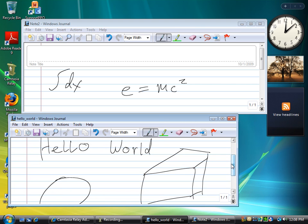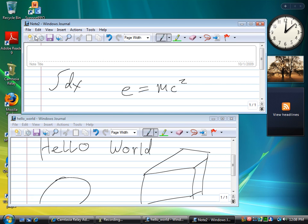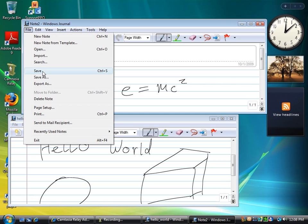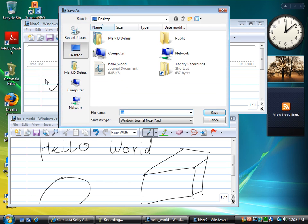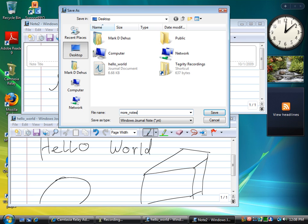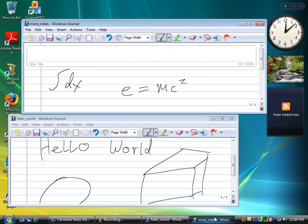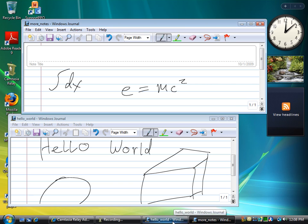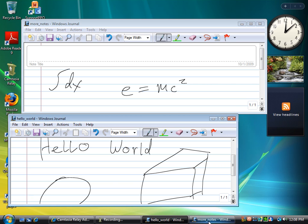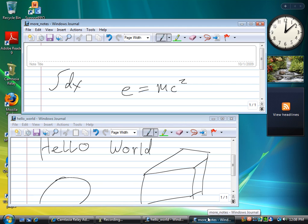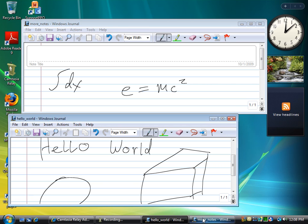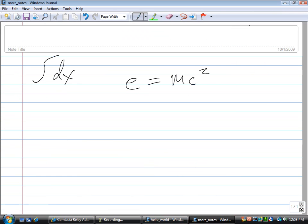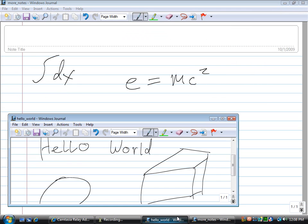You'll also notice that when you save the note, it's given a label in the taskbar. So you can save this, give it a name, and once you save it, you'll see in the taskbar that it has the same label as what you named it. So then you can switch between the two quite easily that way.